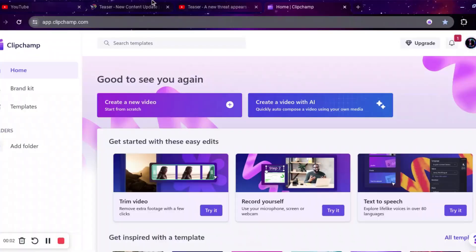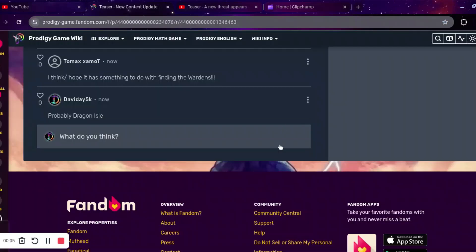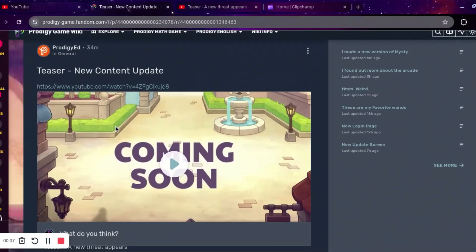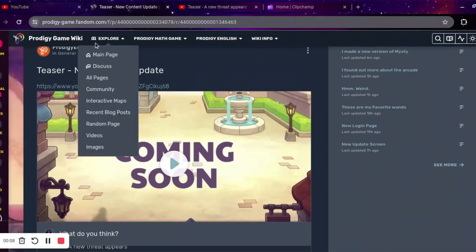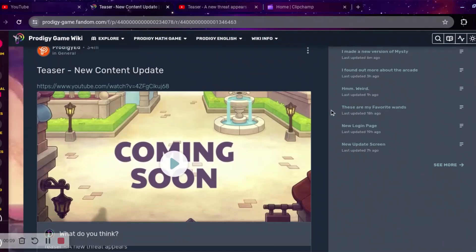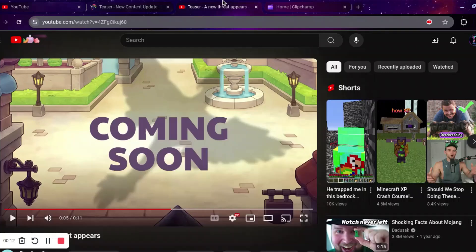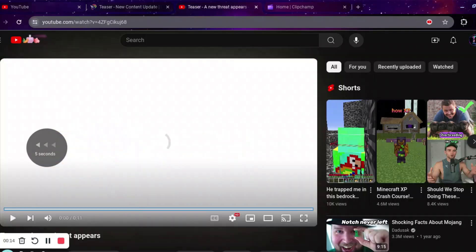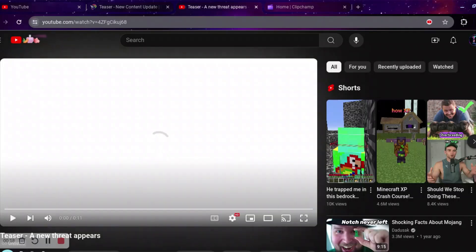Alright, so I was just finishing up editing this video when Prodigy released a trailer on the wiki for teaser new content updates. So we'll go ahead and watch this. I think that my audio is probably on.